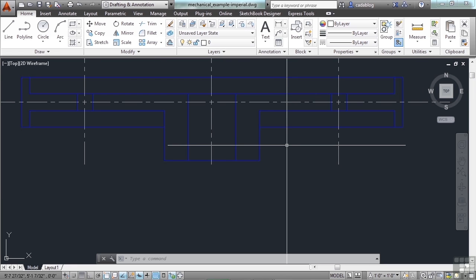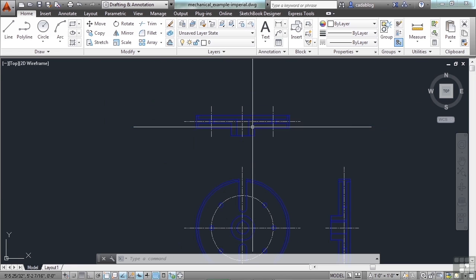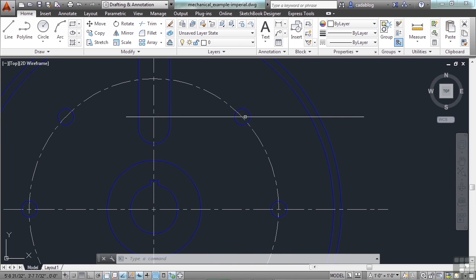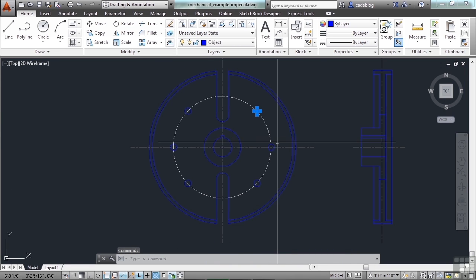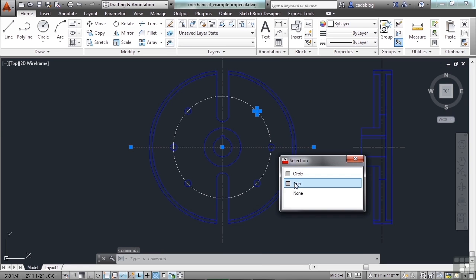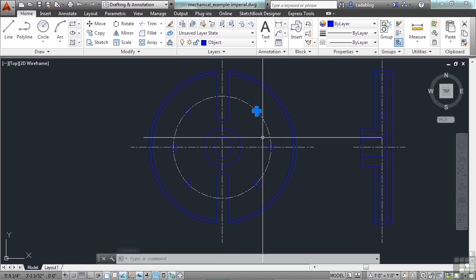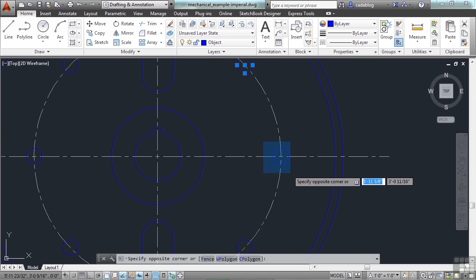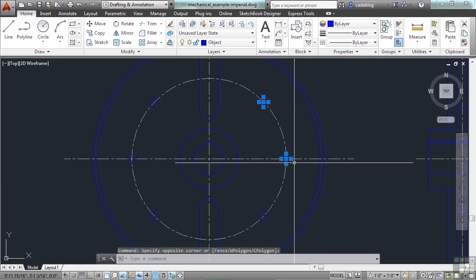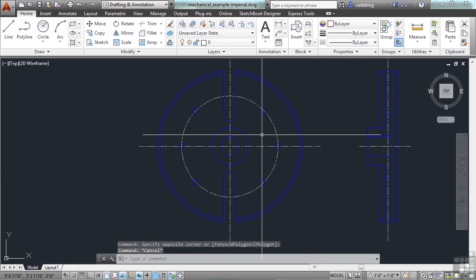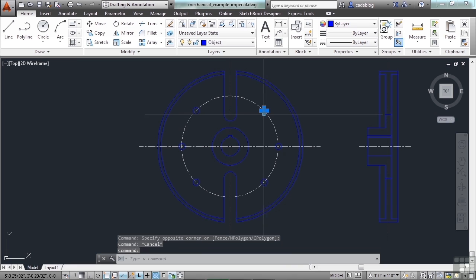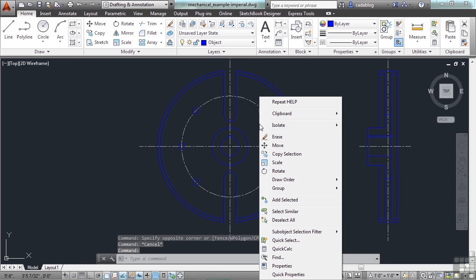So selection cycling can be very useful. But let's say I want to change all of these little circles here. I can go through one at a time, picking the ones I want. Or, since they're all the same in my file, I can select it and then right-click and use the Select Similar option.